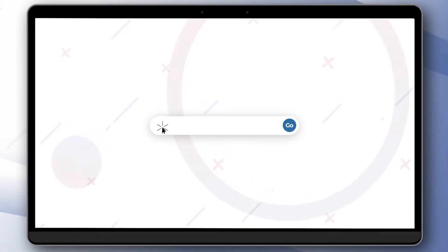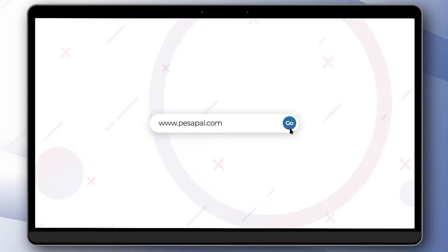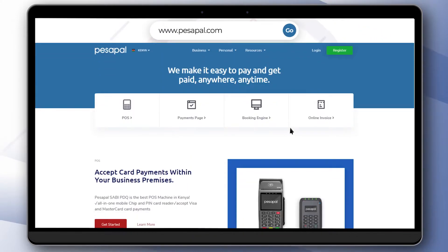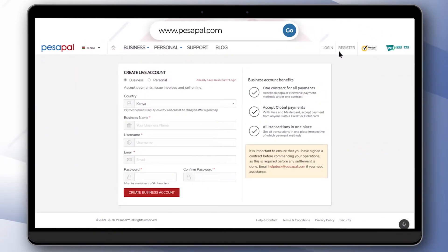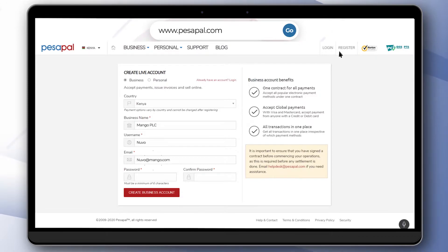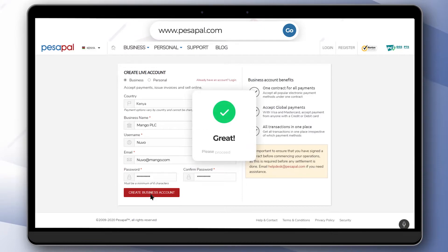Visit pesapal.com and click on register. Fill in the required details to create an account. You can skip this step and proceed to login if you already have an account.